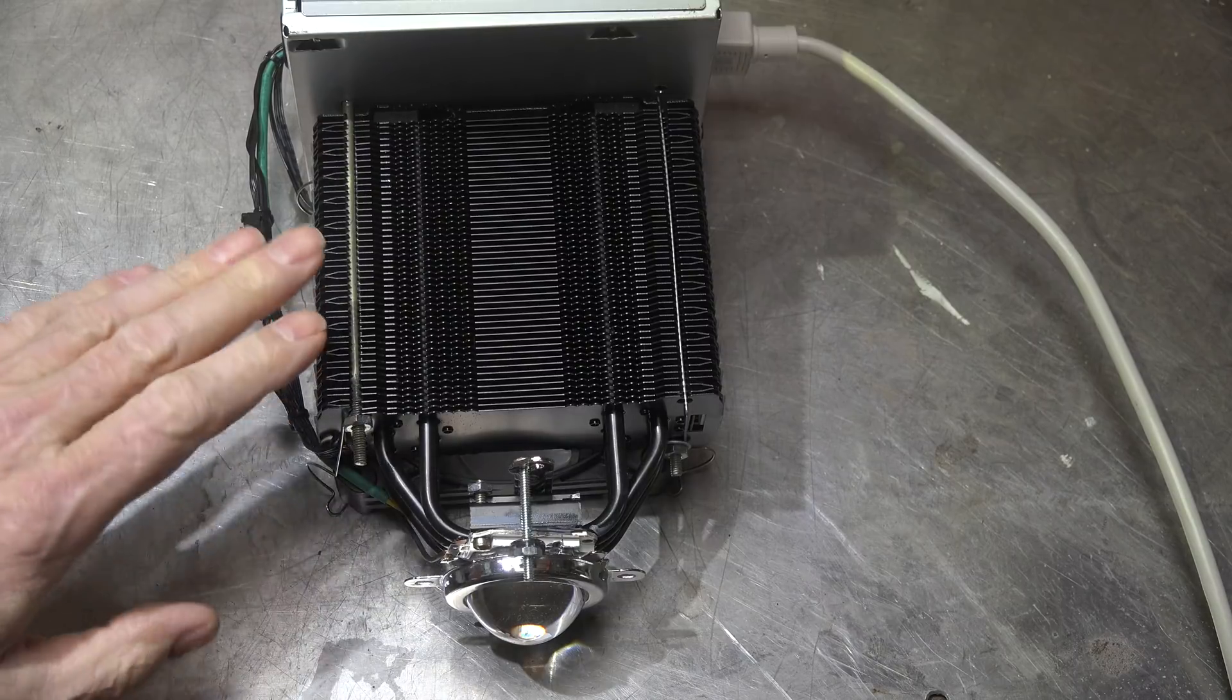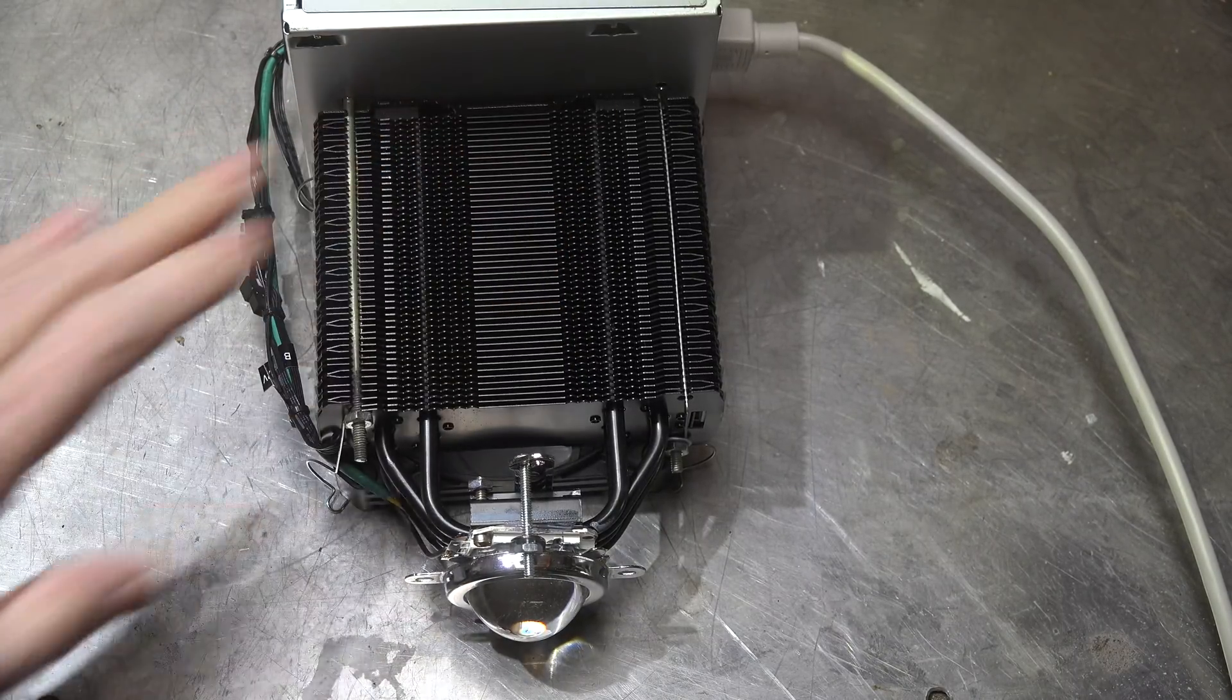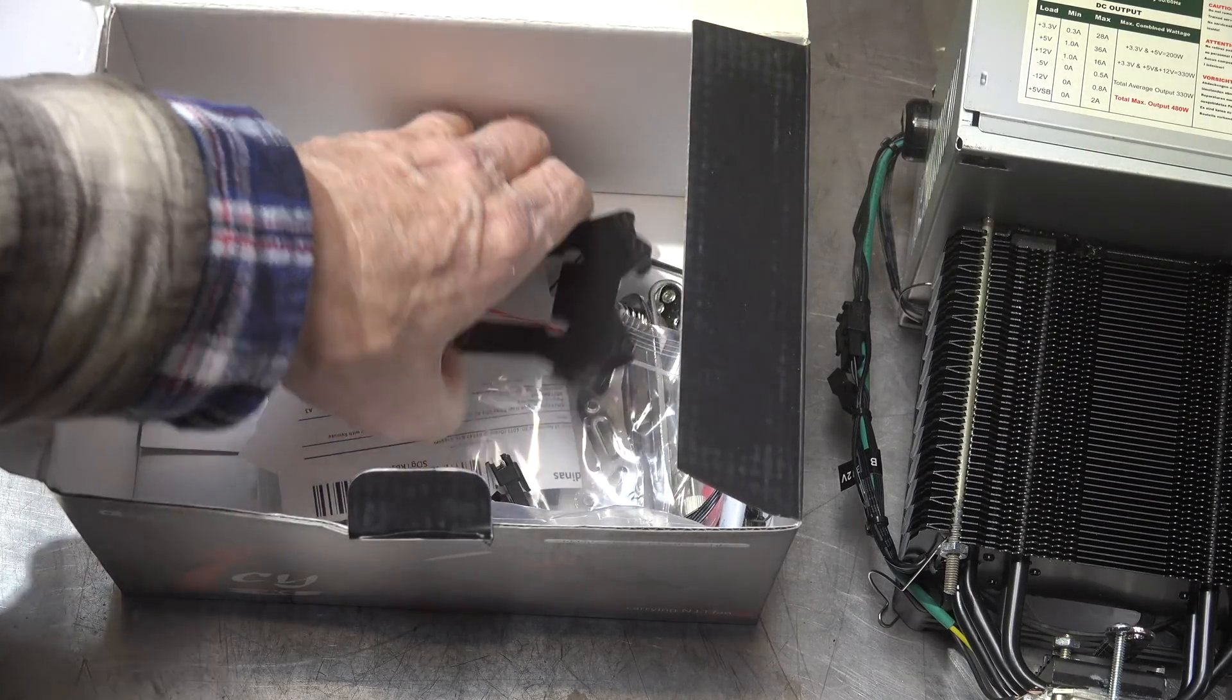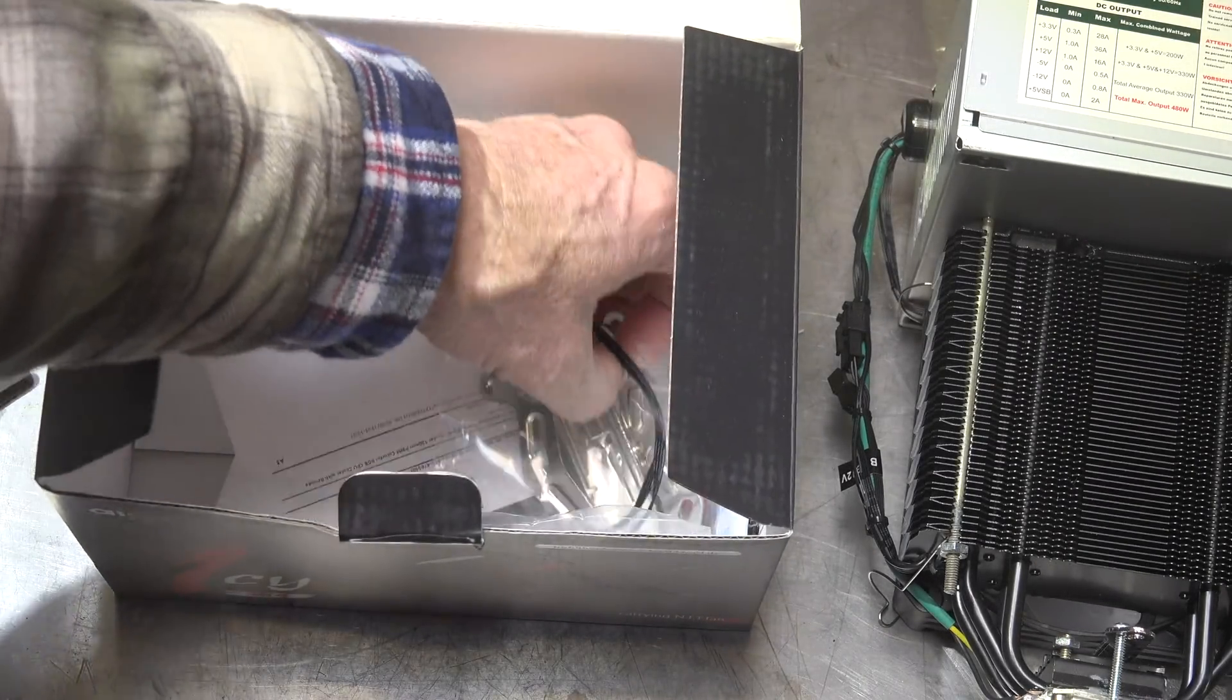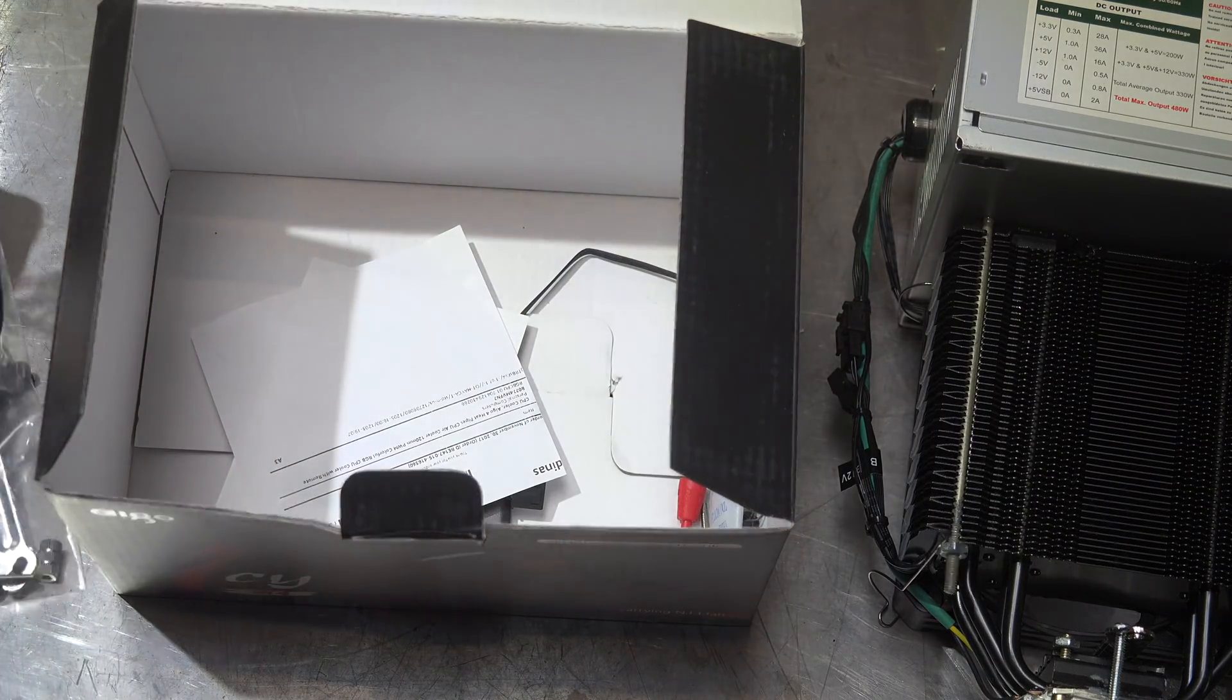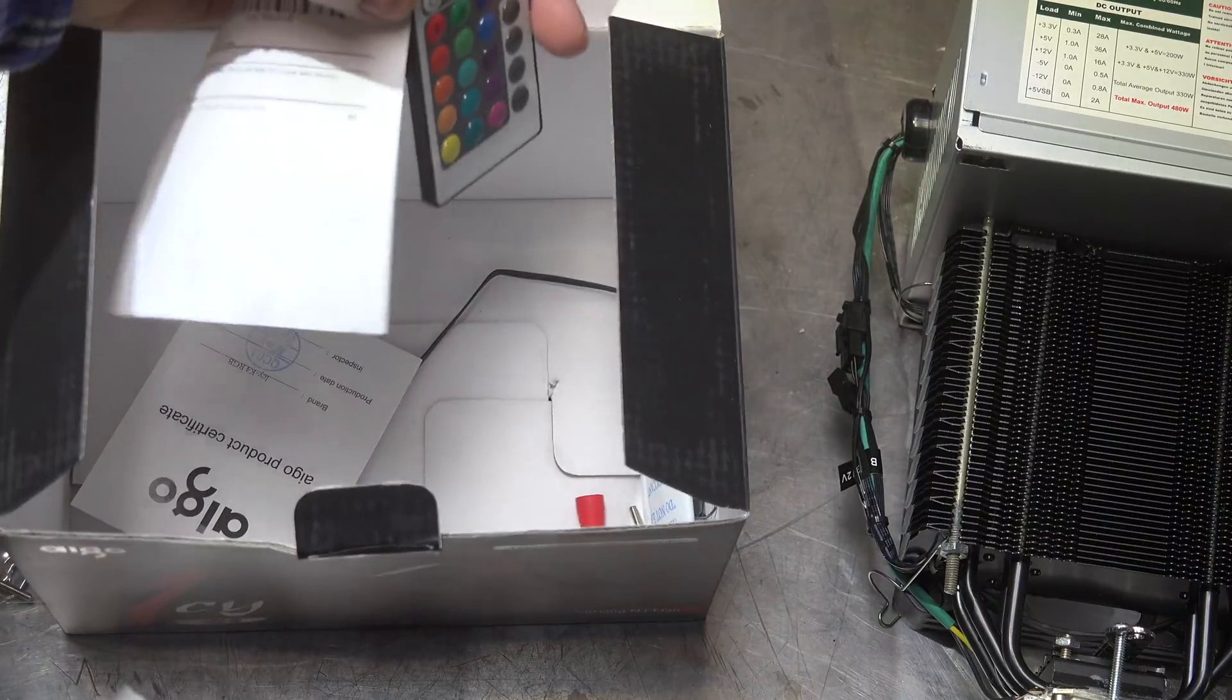Now this thing does some things other than just cool a CPU. The box comes with a bunch of mounting stuff, all kinds of CPU screws and stuff, and some wires and the like.